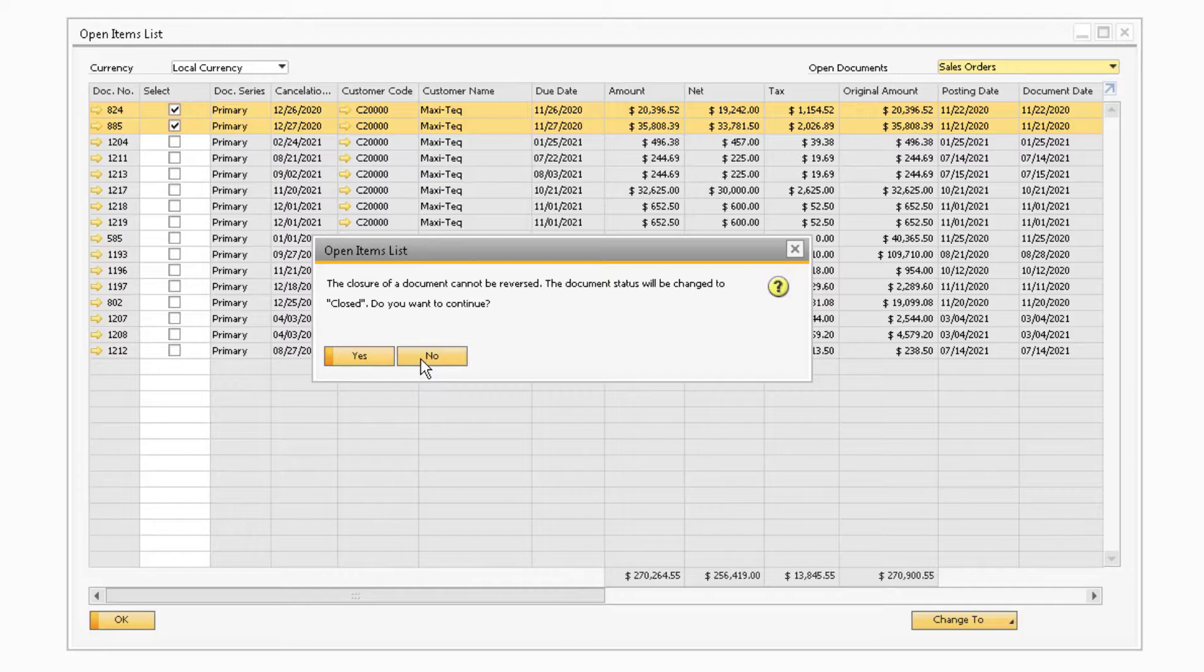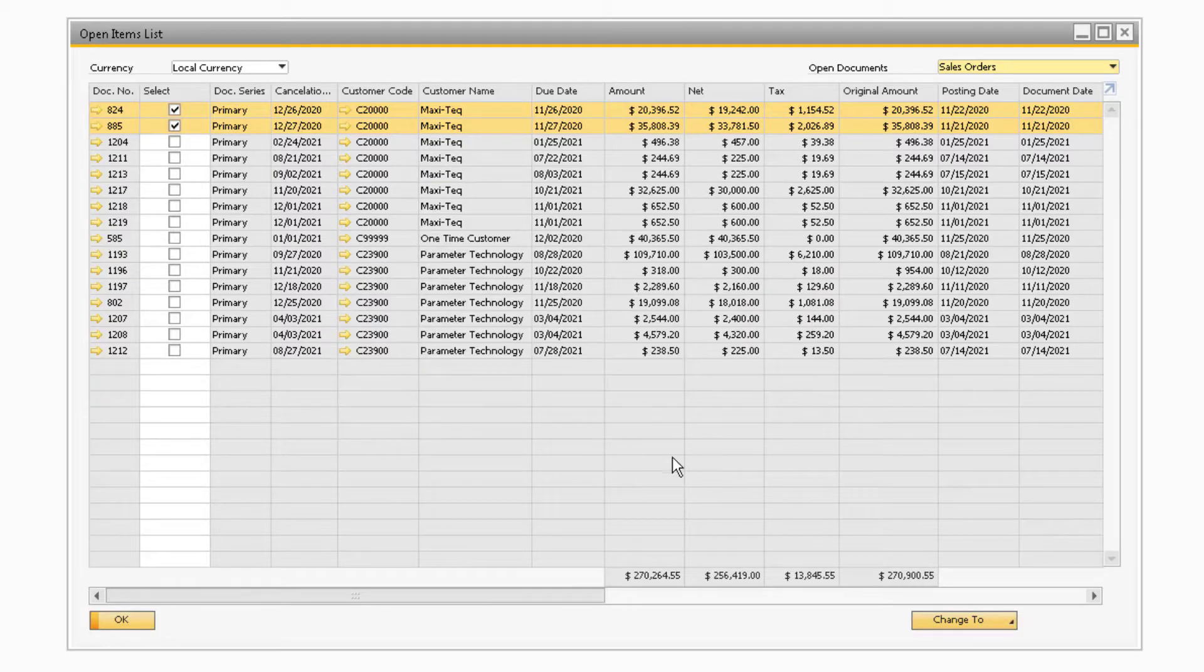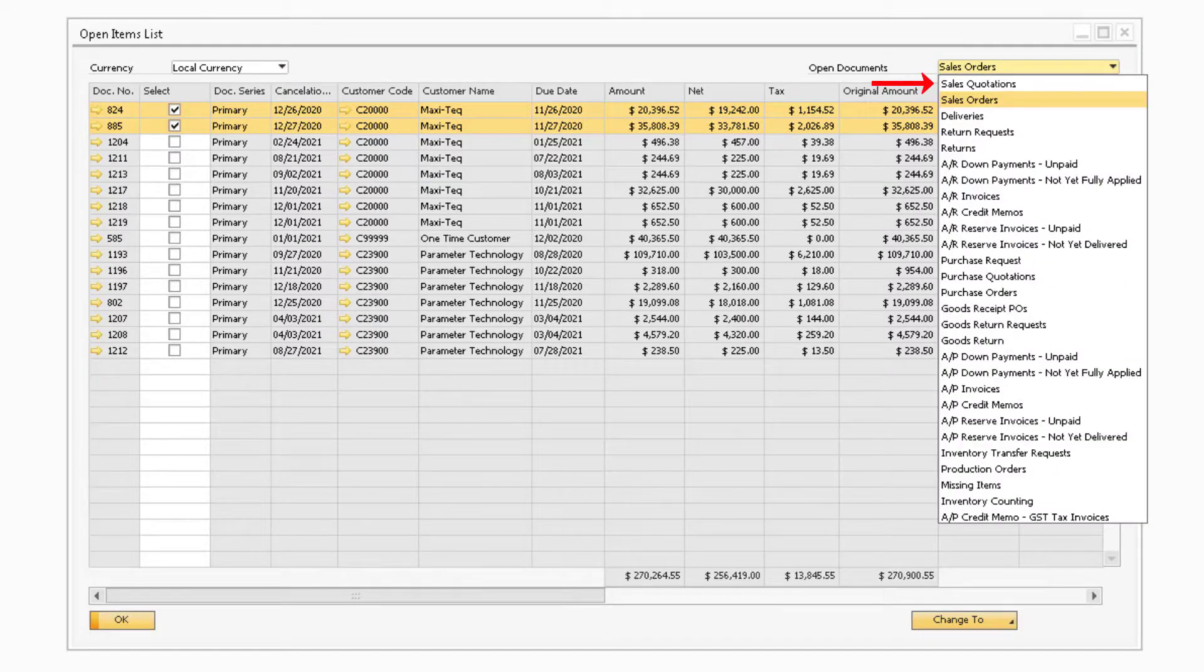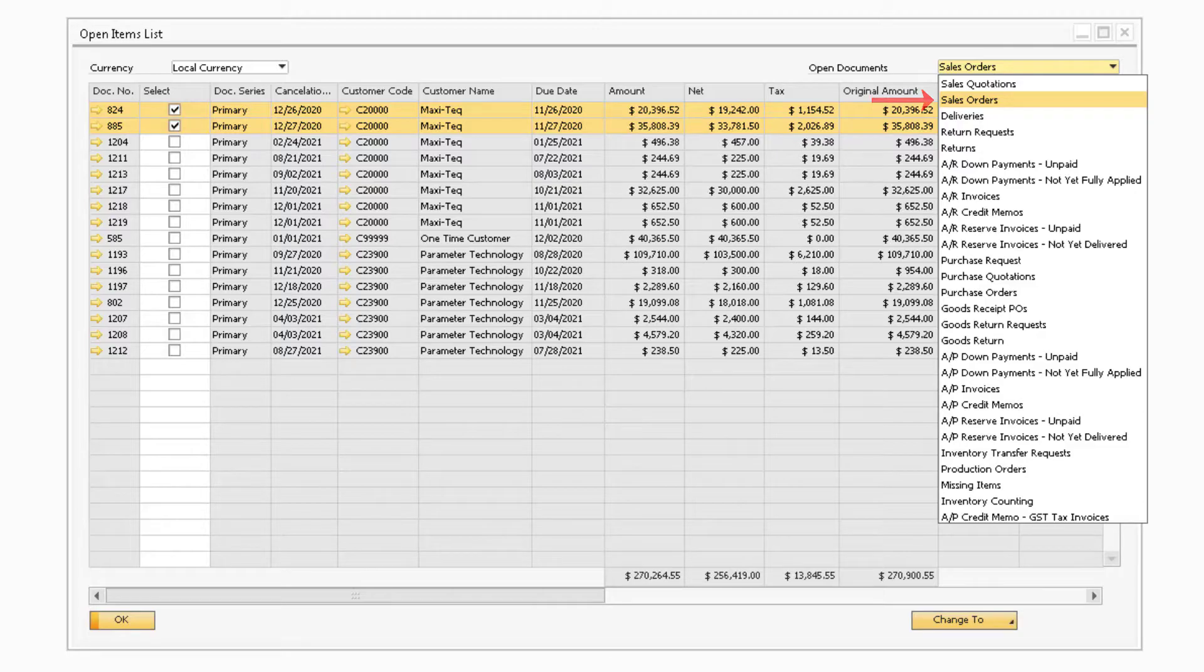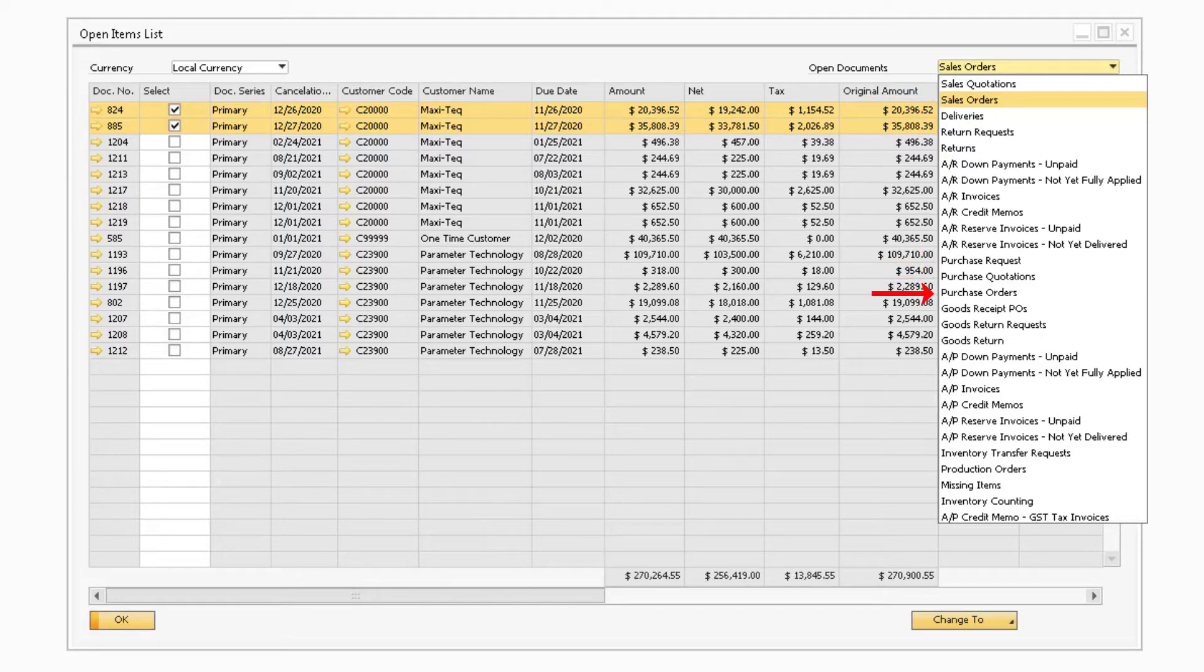This feature is currently only available for the Sales Quotation, Sales Order, Purchase Request, Purchase Quotation, and Purchase Order documents.